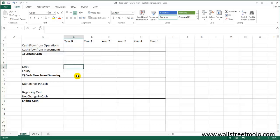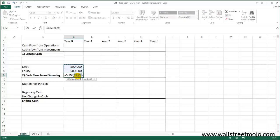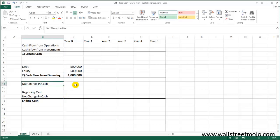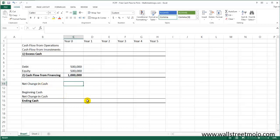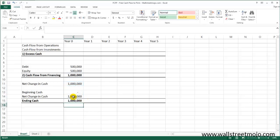In year zero, Peter has raised $500,000 in debt and invested $500,000 of his own equity capital. So the total funding before he even started his business is one million dollars. The net change in cash is $1,000,000, the beginning cash of year zero is zero, and the ending cash turns out to be $1,000,000. This is how Peter's business looks in year zero.